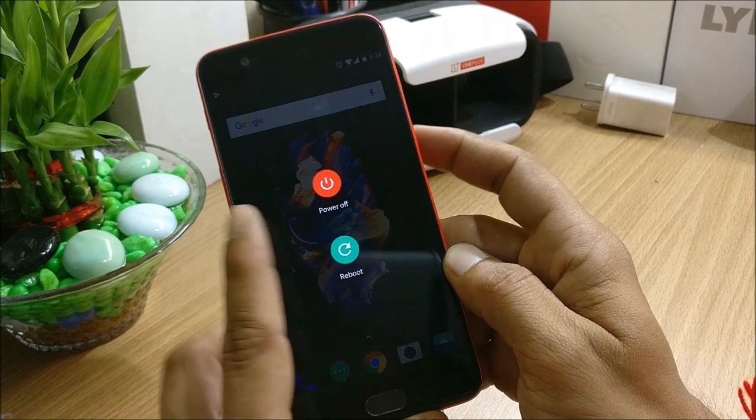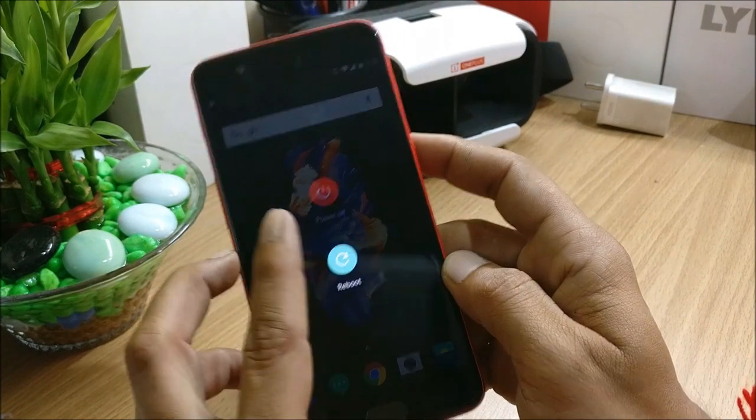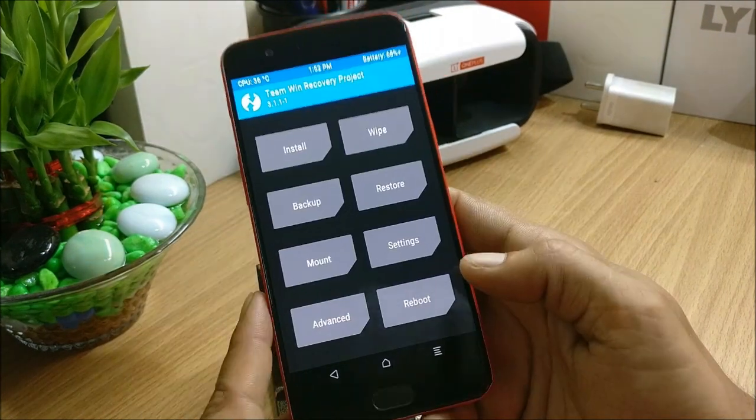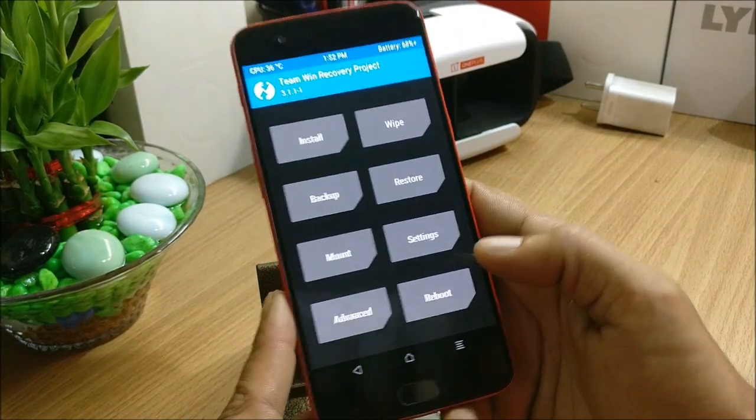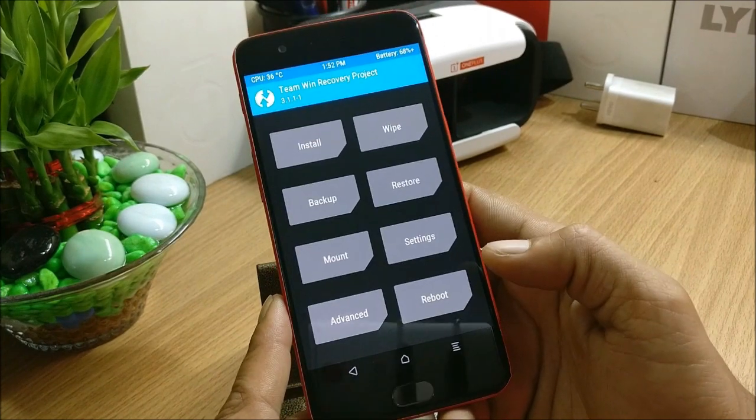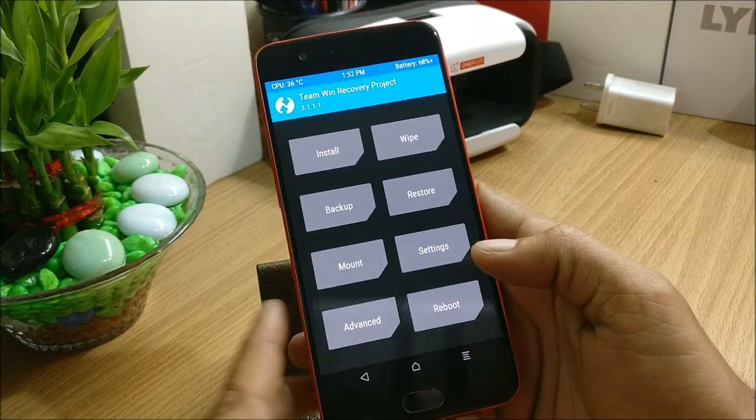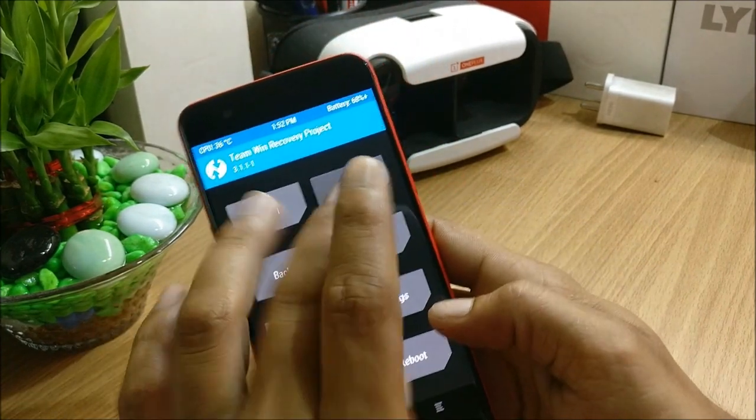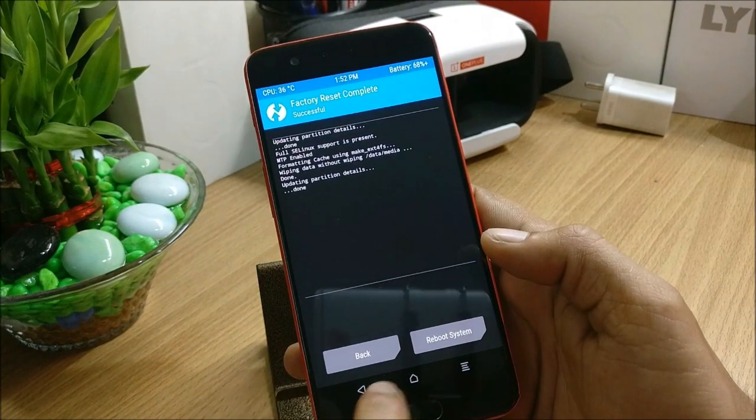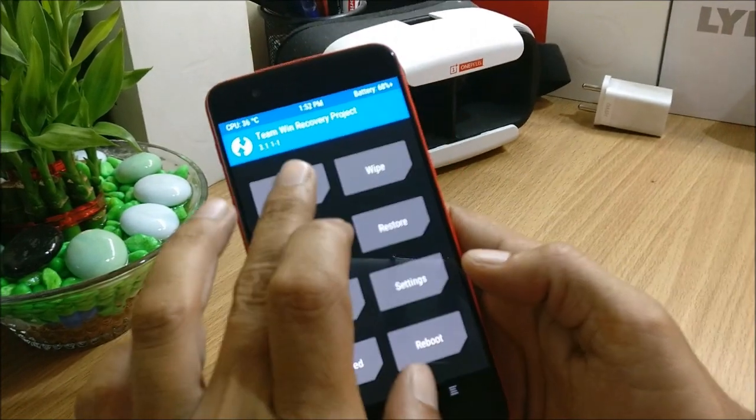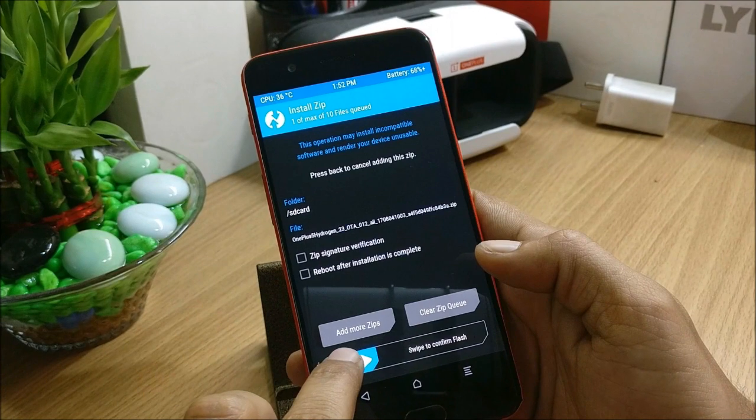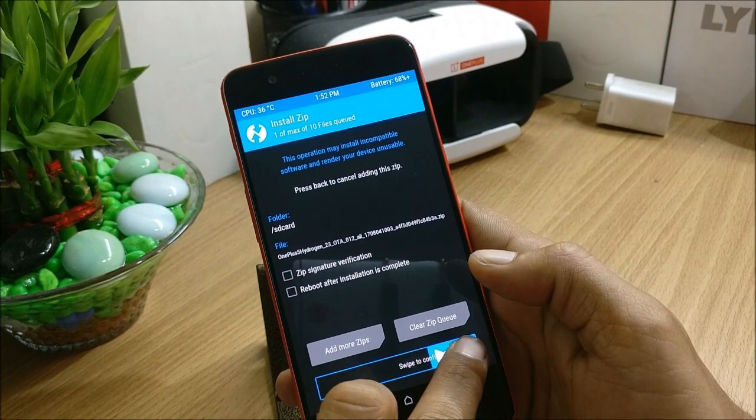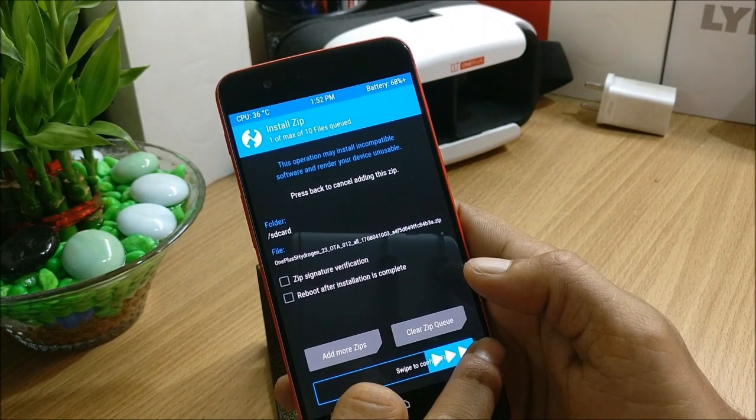So after your device boots to recovery mode, whatever recovery you are using, if you are using official recovery or TWRP recovery, what I will do is I'll just do a factory reset because I want everything to be clean. And I go to install and install this ROM.